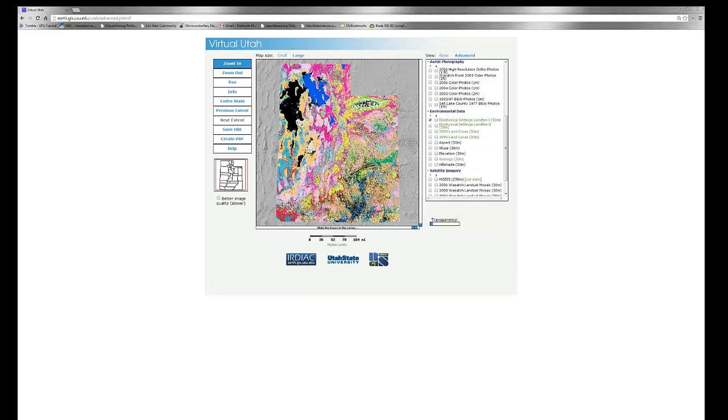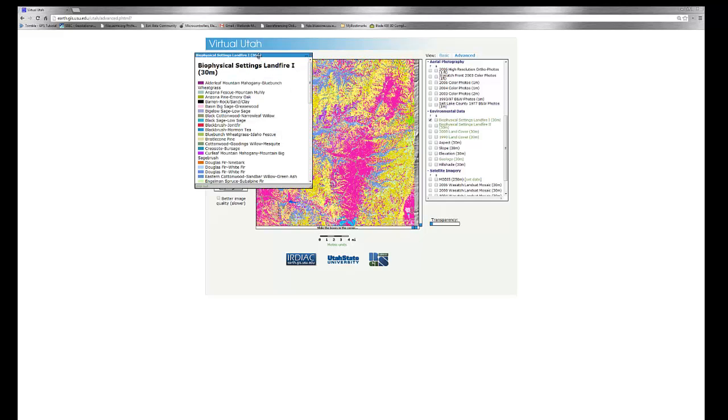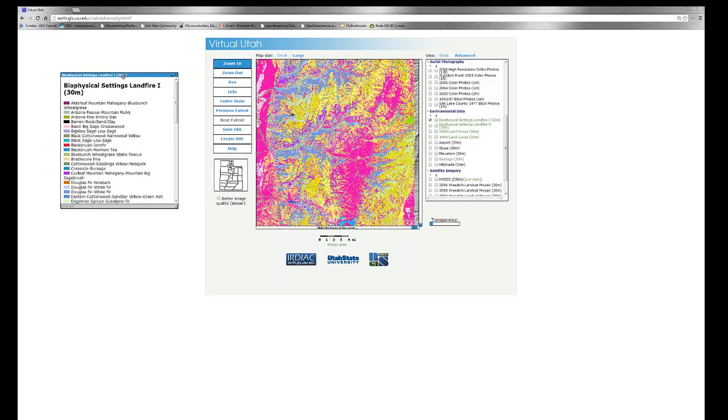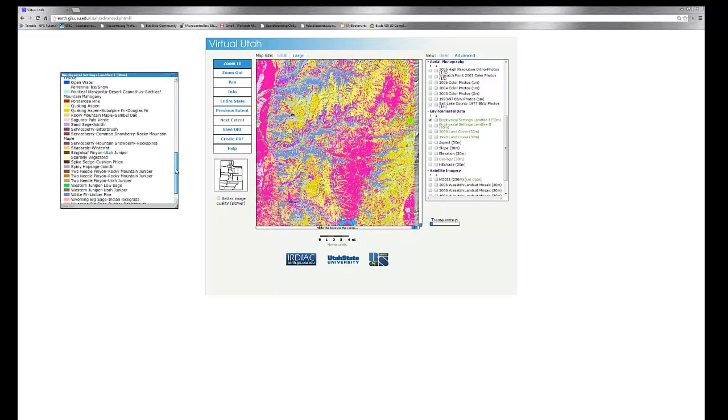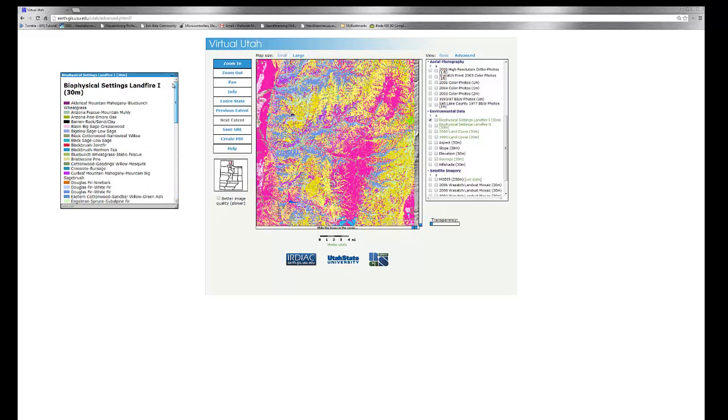For instance, if we choose to zoom in near Cache Valley, we can see that we have a series of colors here, but we're not exactly sure what those colors may mean. If we come back into our table of contents and click on this hyperlink, you'll see that we have an inset biophysical settings land fire legend in which we can scroll through and get the information that we require.